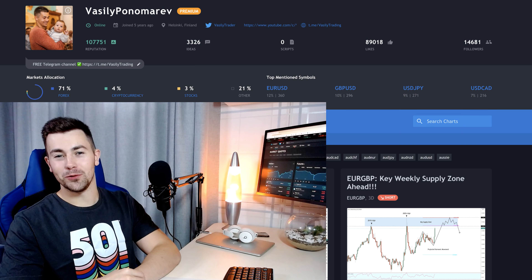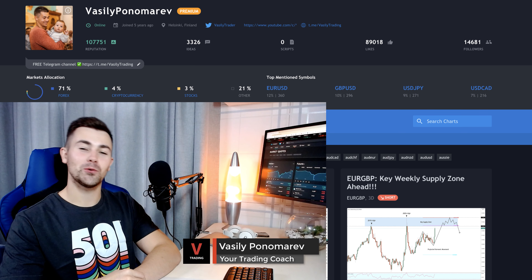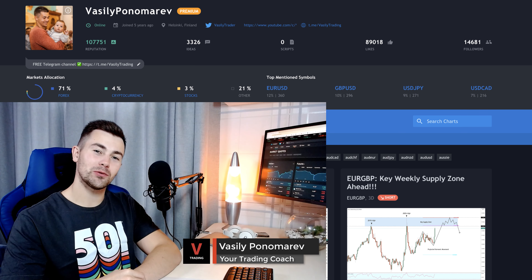Hey guys, welcome back to another edition of the market preview. My name is Vasily, I'm your trading coach and professional forex trader. For today's weekly edition I prepared something new — I will teach you the indicator I use in my trading strategy for day trading, and this indicator is called the RSI, the Relative Strength Index. There are hundreds of ways of applying this indicator, and I will show you one of the efficient and simple ways to apply it in your daily trading.